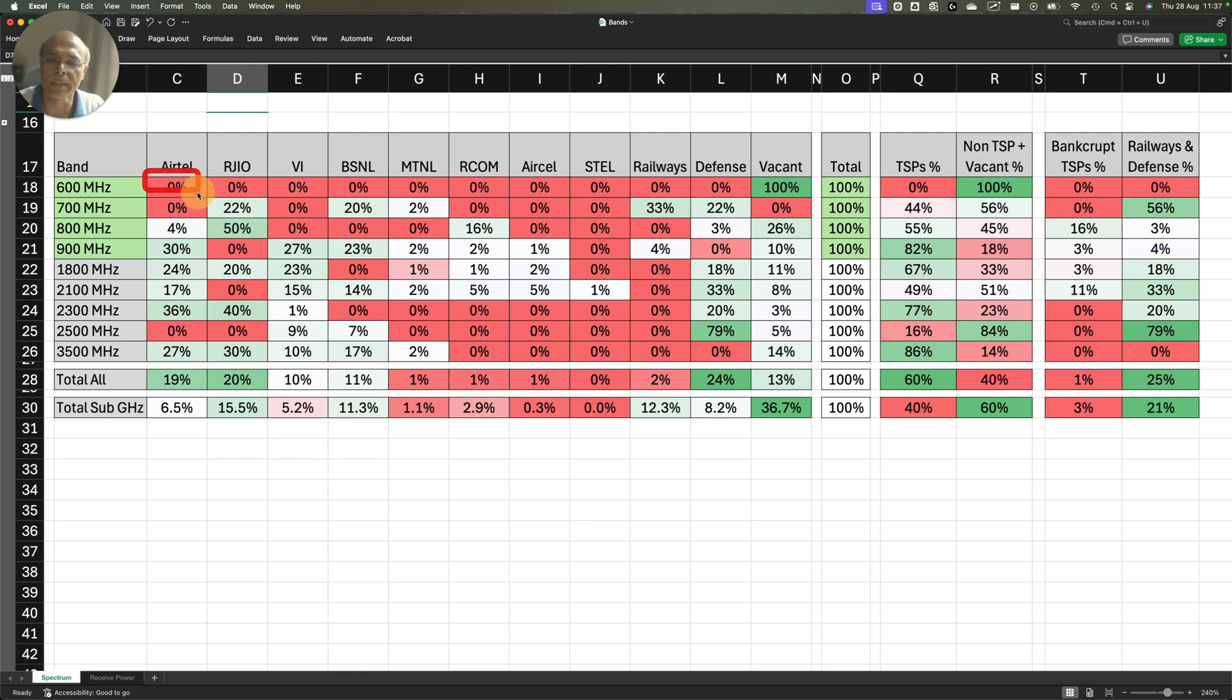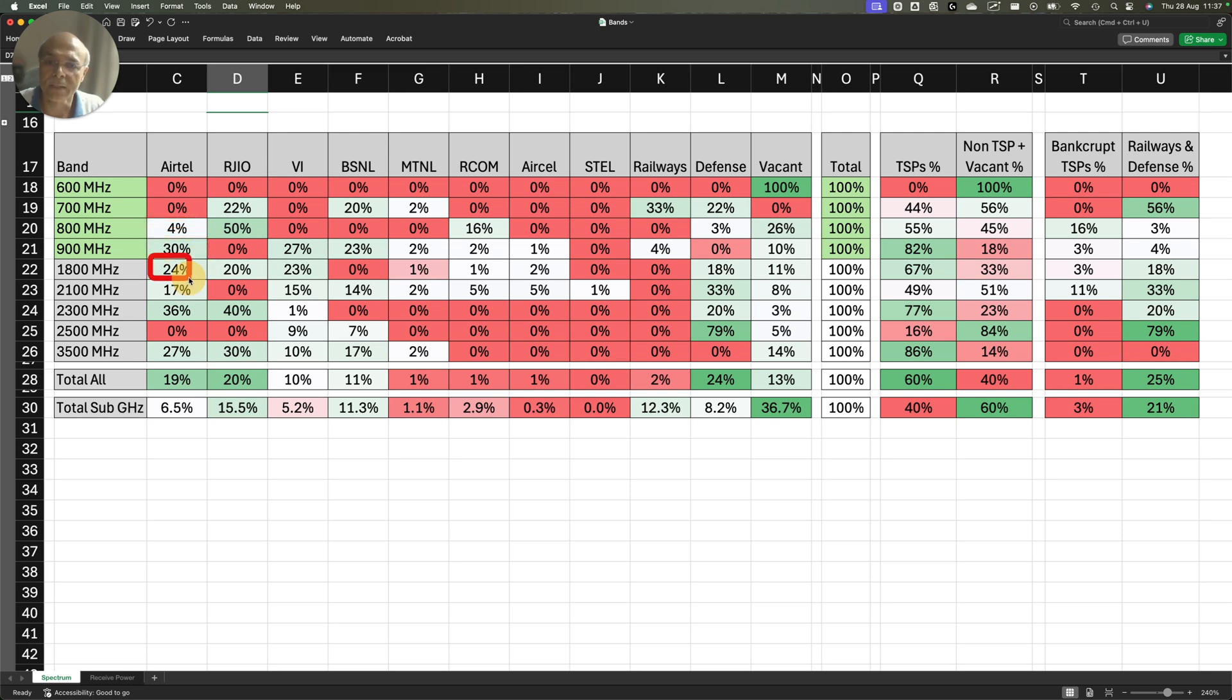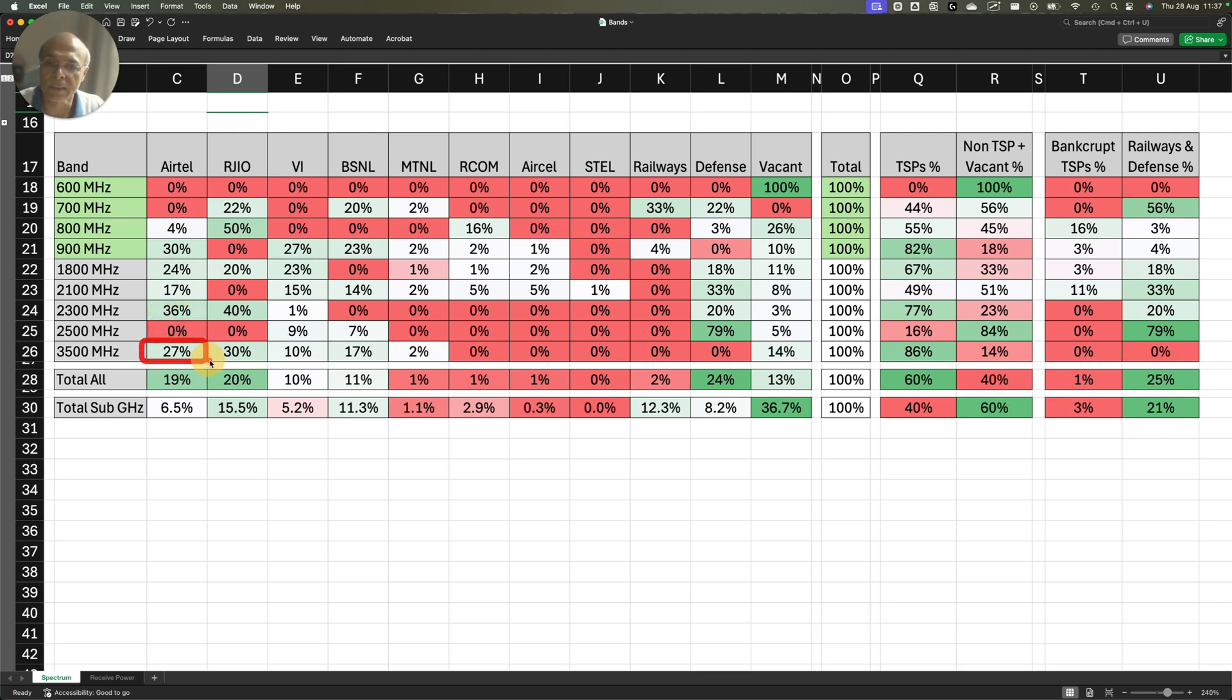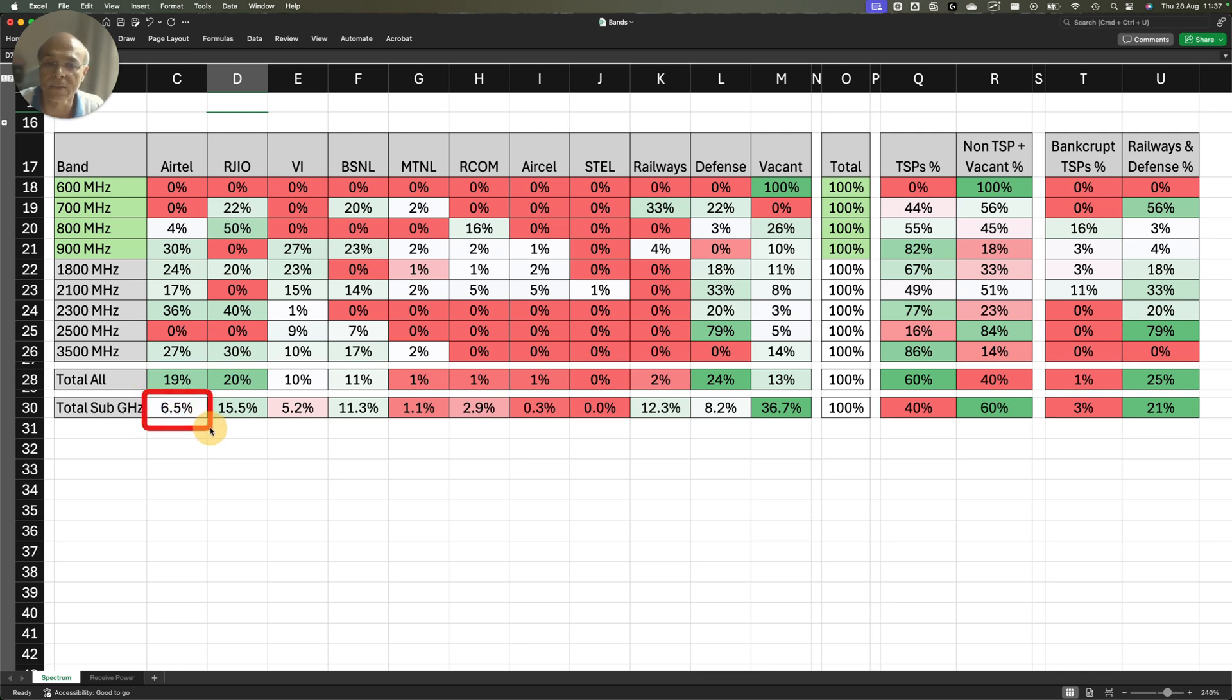In 600 MHz band, Airtel is holding 0%, 700 0%, 800 8%, 900 MHz 30%, 1800 24%, 2100 17%, 2300 36%, 2500 0%, and 3500 27%. In total, if you add everything, total is 19%. And in sub-Gigahertz, Airtel is holding only 6.5% of the total quantum spectrum available in India.